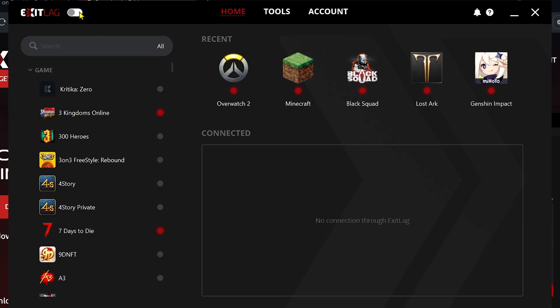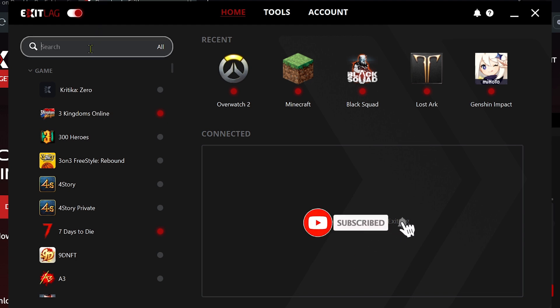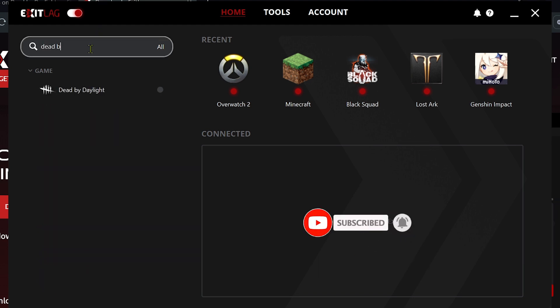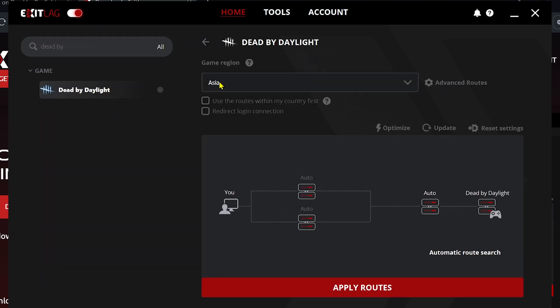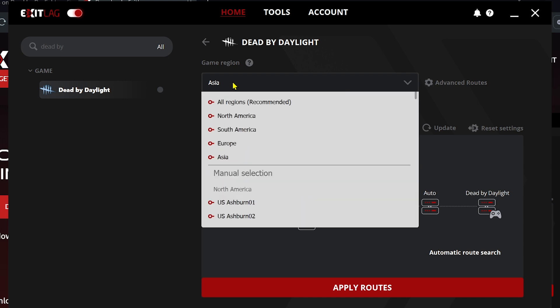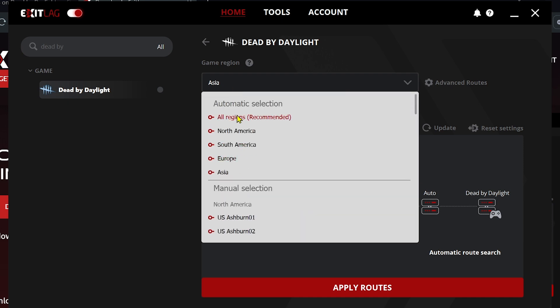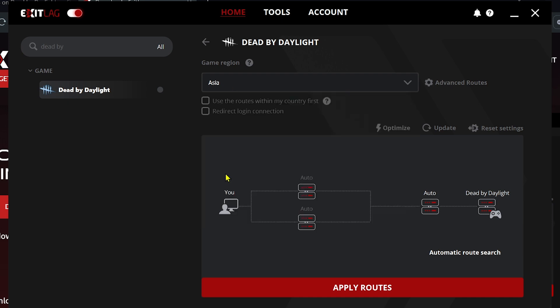The first thing we're going to do is click this toggle to turn on the software. Now we're going to look for Dead by Daylight — go ahead and click it, and make sure you've selected the right region. I'm from Asia, so I'm going to choose Asia.